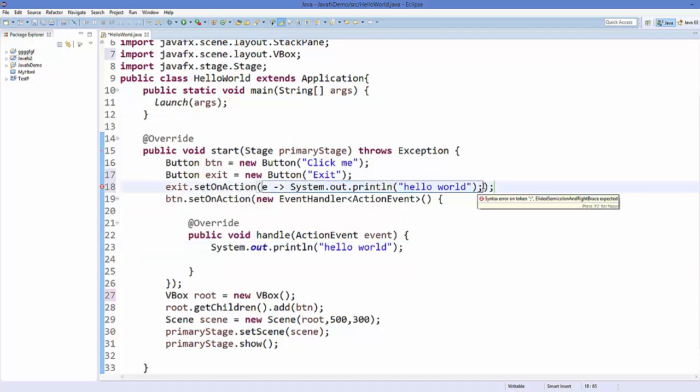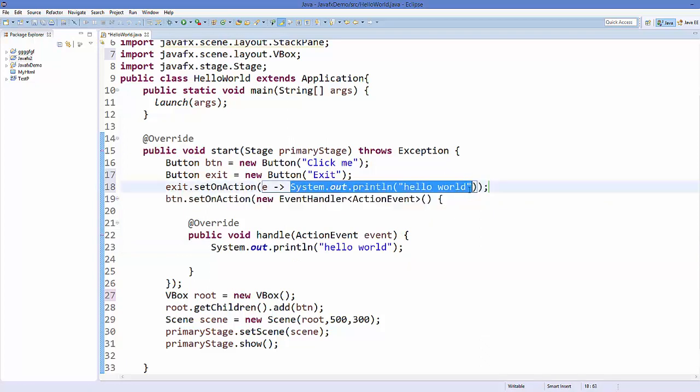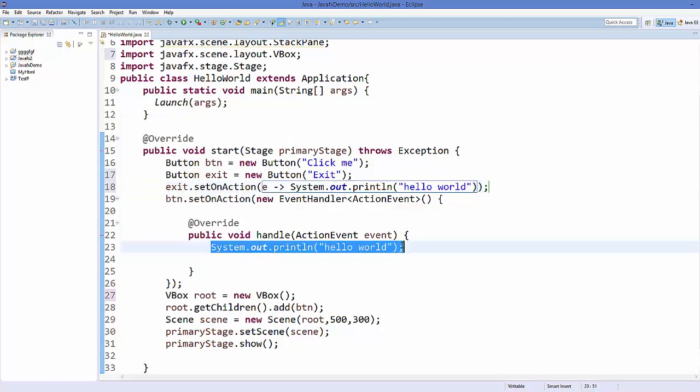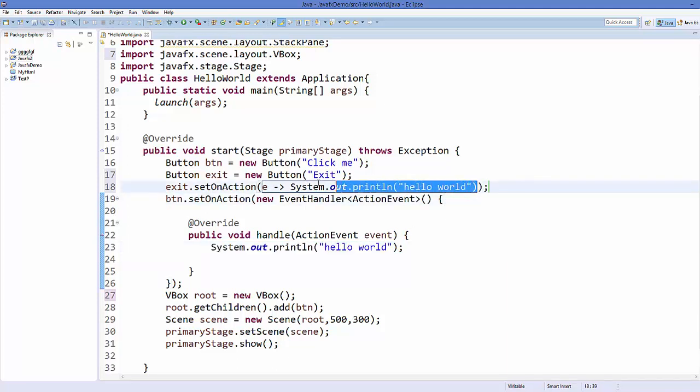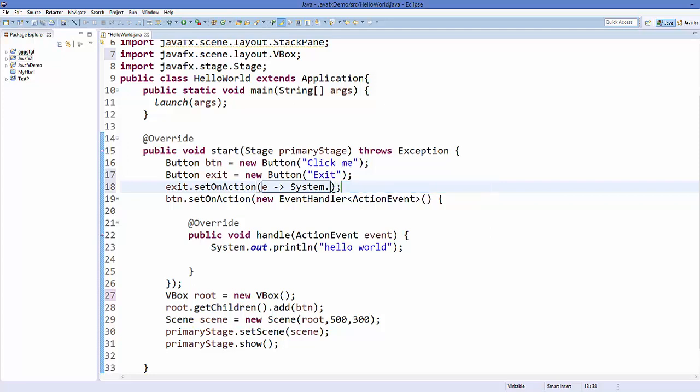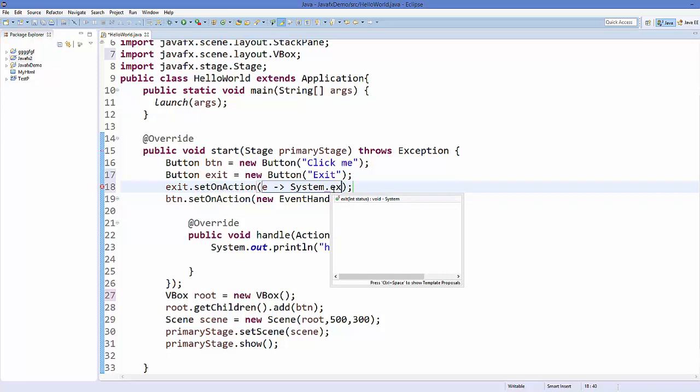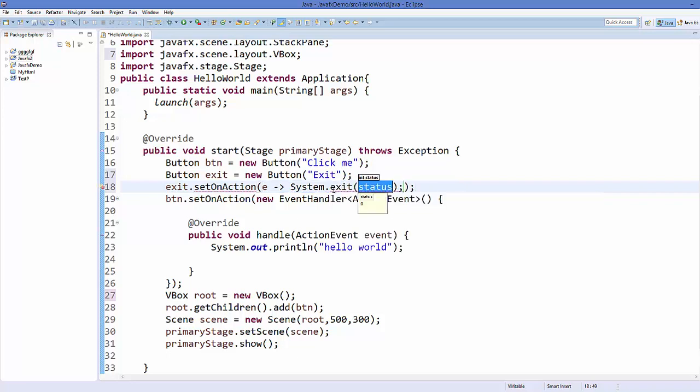Now, for example, instead of this I want to exit from our application. What I can do is just use System.exit and I will set the status as 0 here.